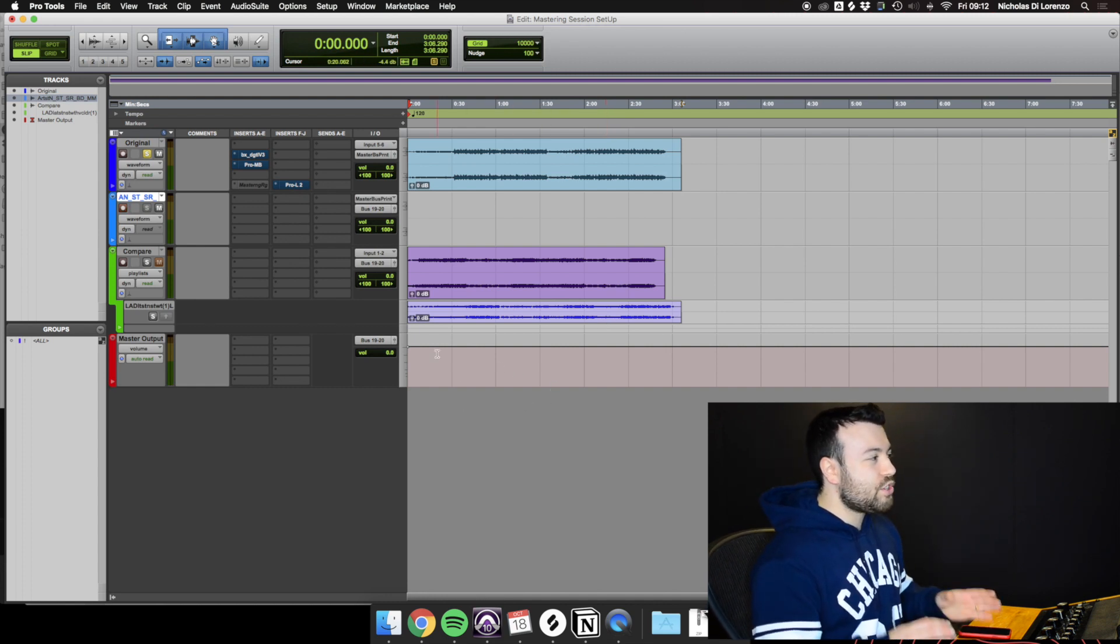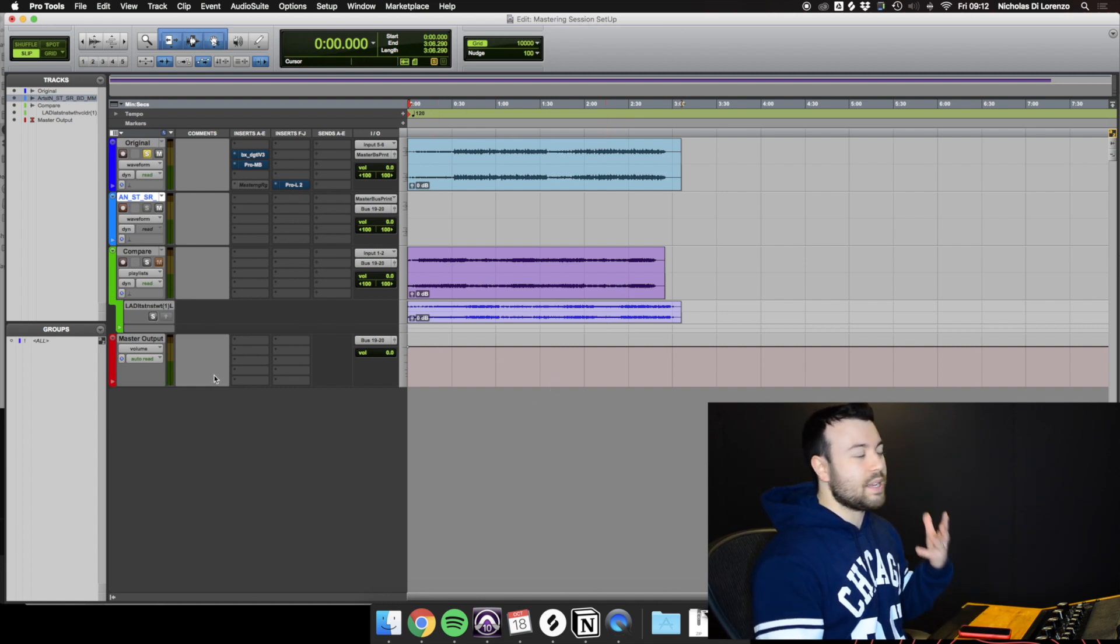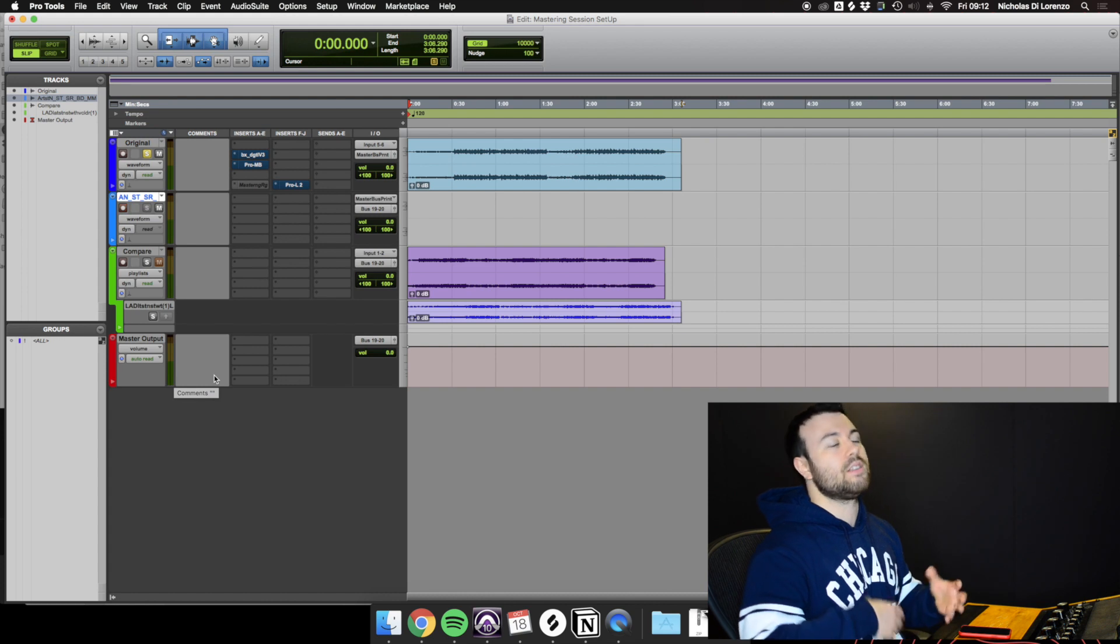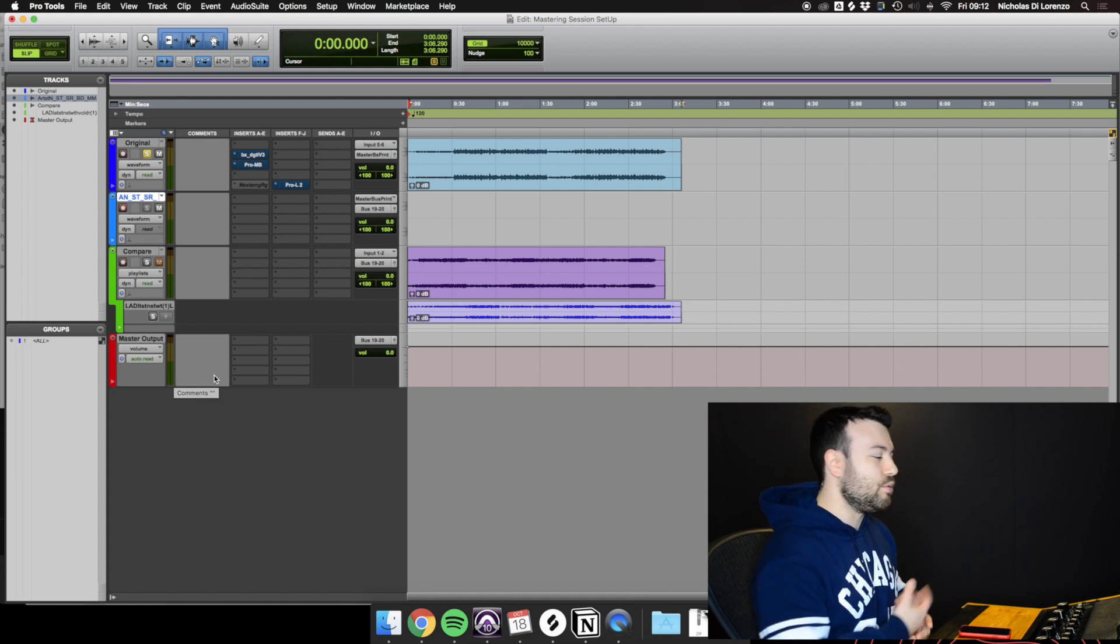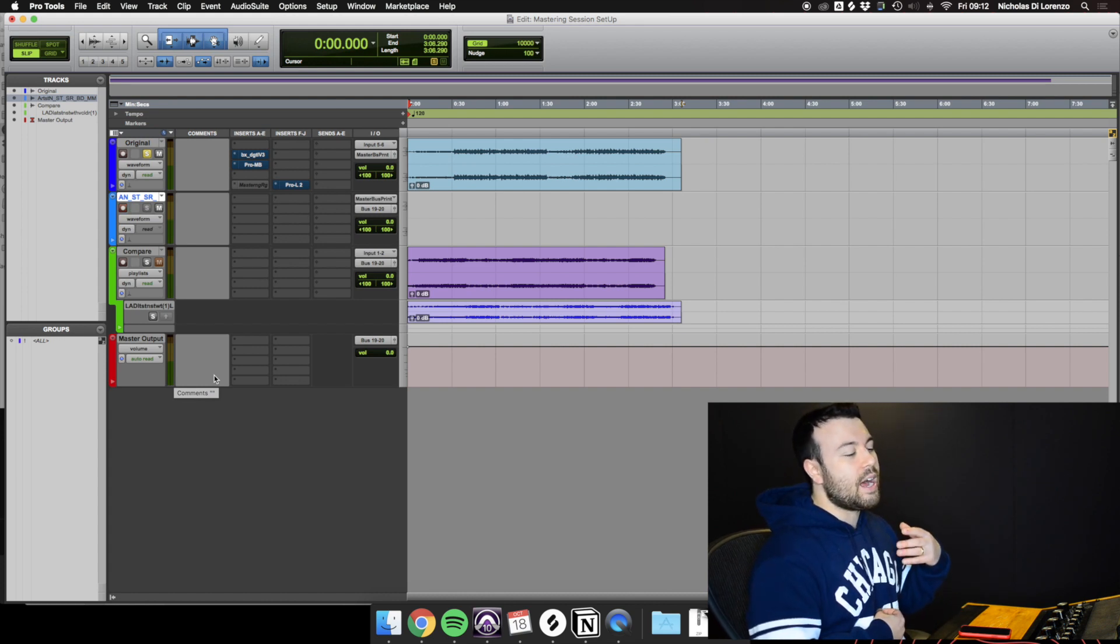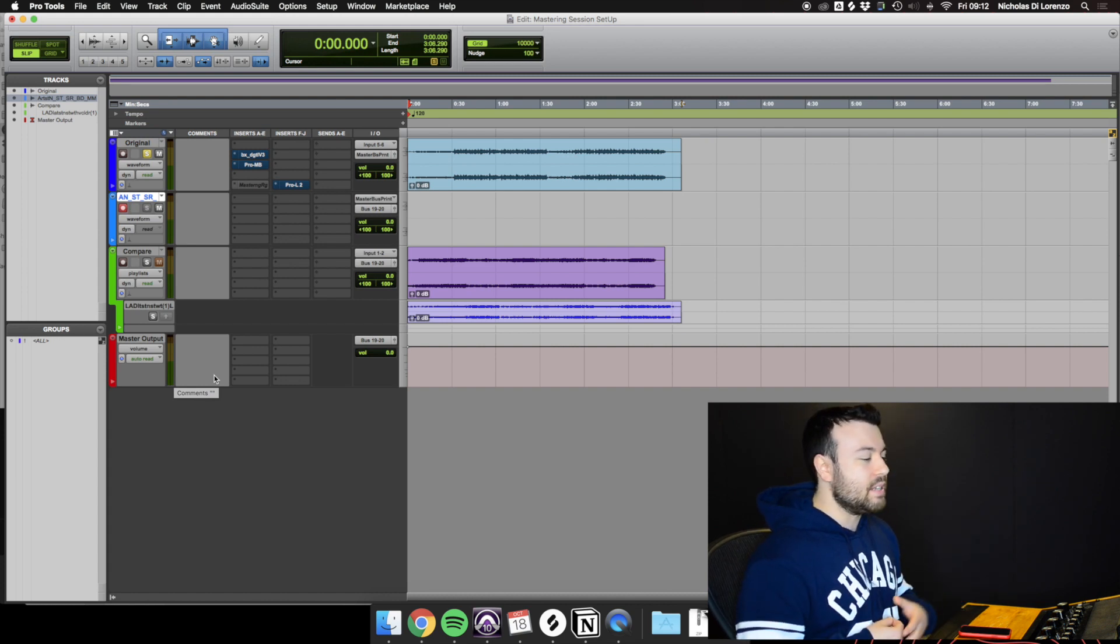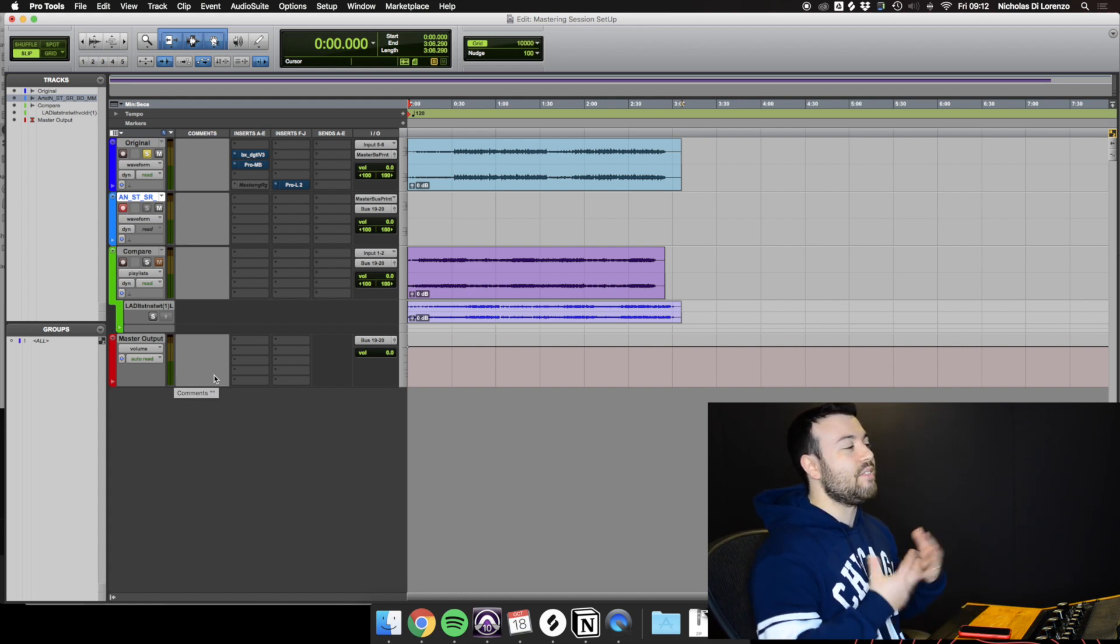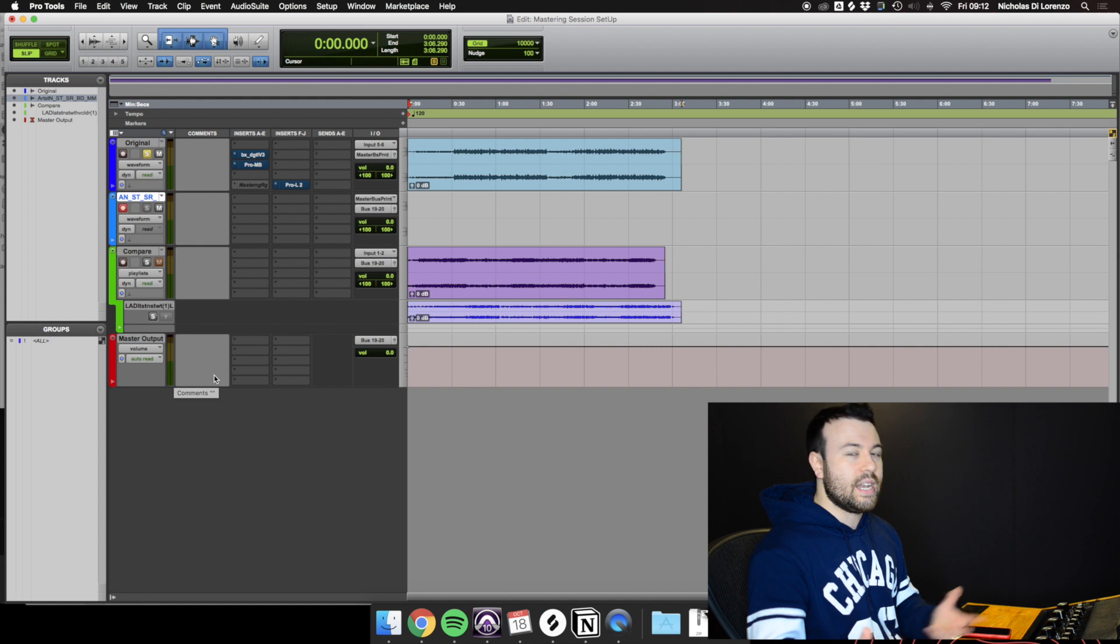The fourth channel is the master output. That's just basically a master bus, and I can put analytic tools in there—meters and things like that—if I need them and when I need them.